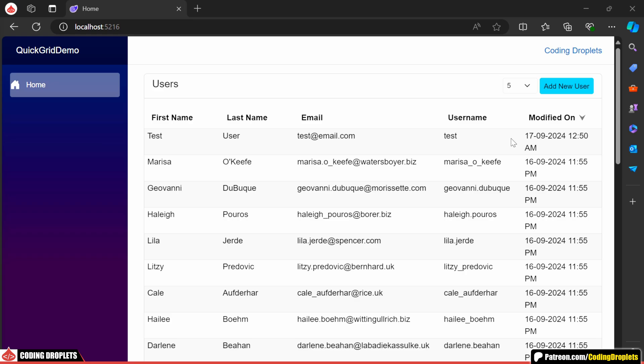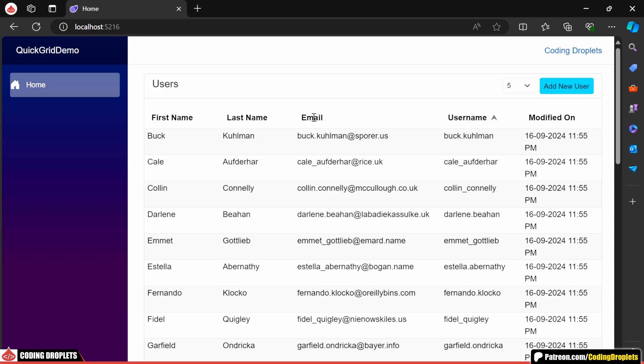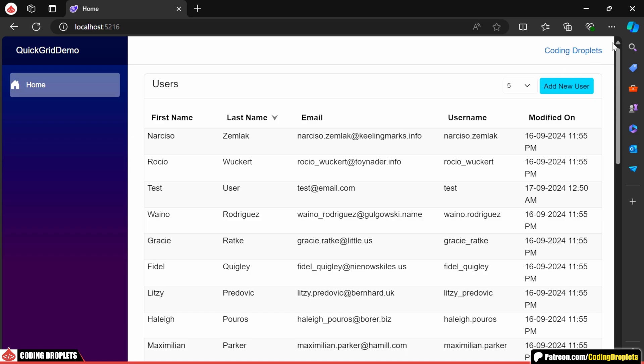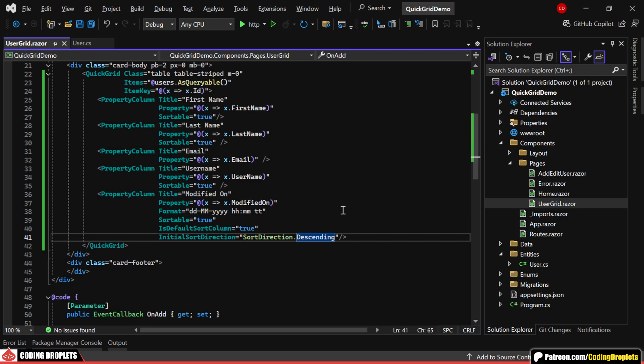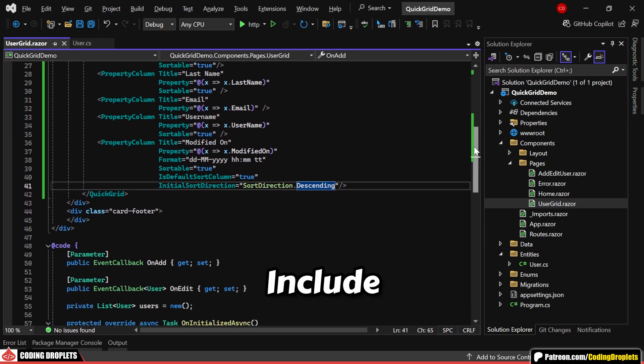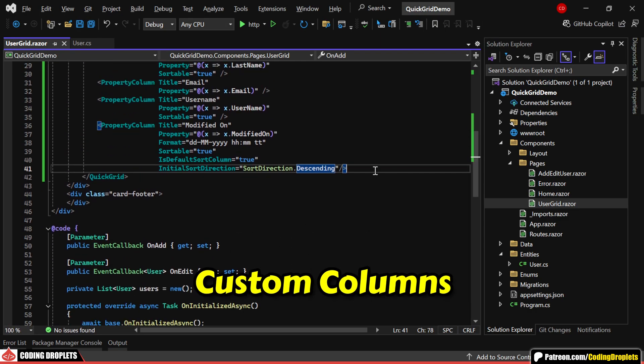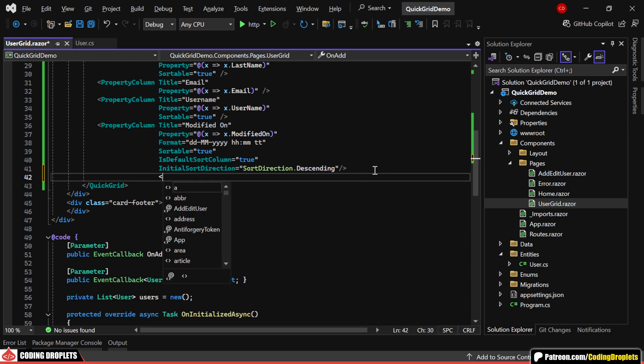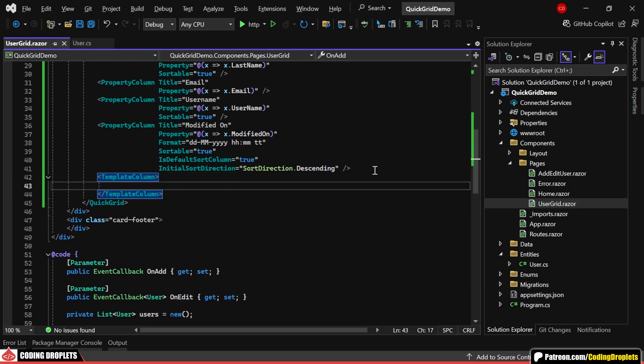After the page loads, we can still change the sort order by clicking the column header, just like before. Next, let's see how we can include custom columns in the quick grid. For that, we'll use the template column.